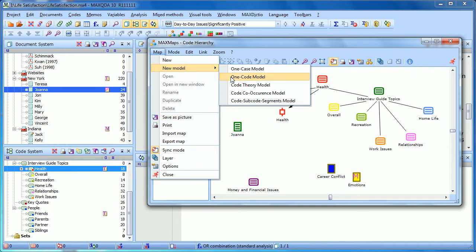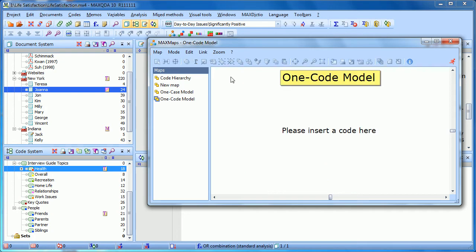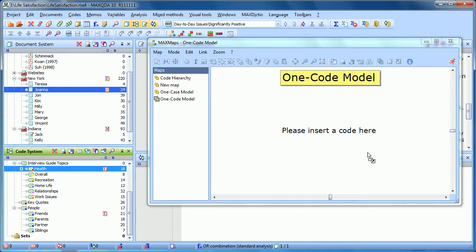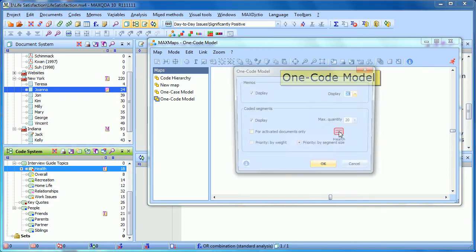If I select OneCode model, I'm asked to drag in a code. So if I take Health and drag it in, I then get all of my options.